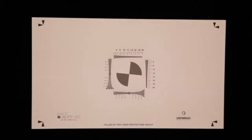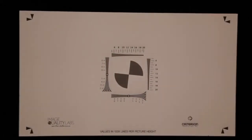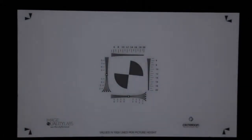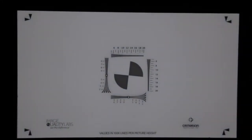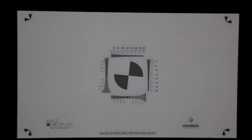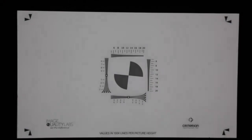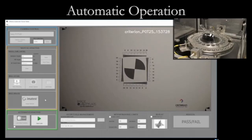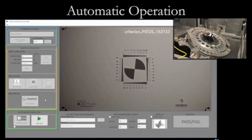The system includes a proprietary optical resolution test chart that is backlit with LEDs and can be remotely adjusted for both color temperature and light output intensity.